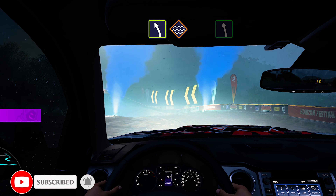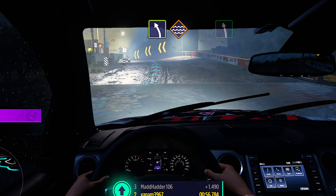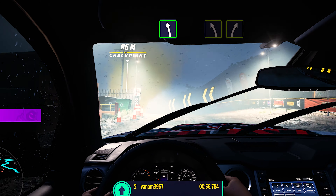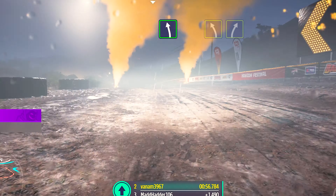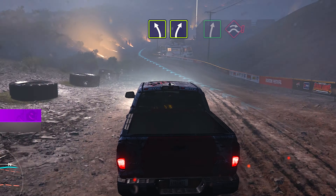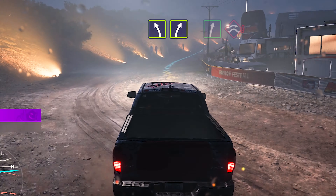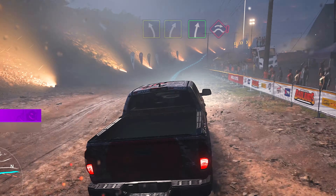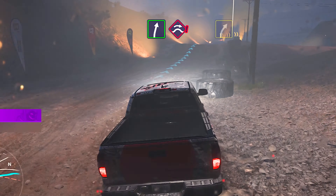Easy left! Followed by water! Easy left! Easy left, then easy right! Easy right, into jump maybe!